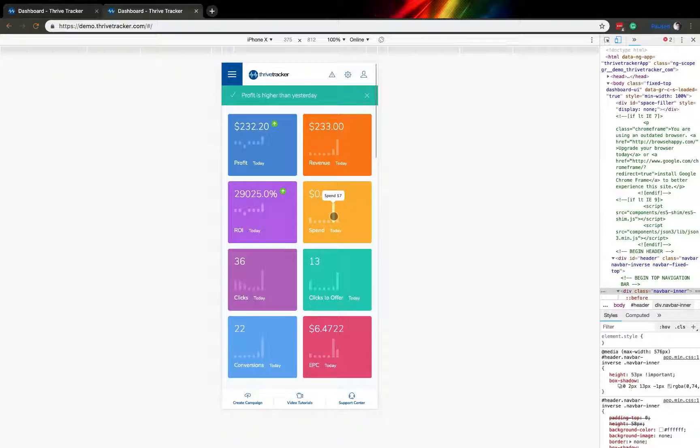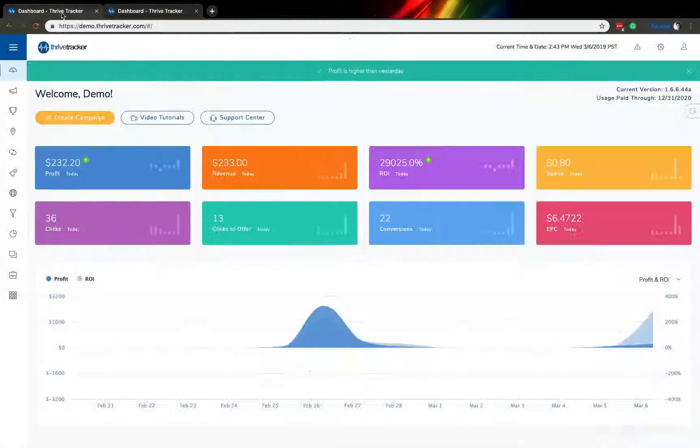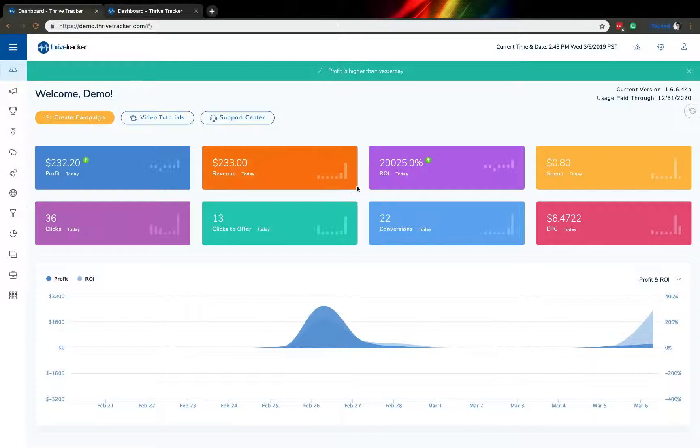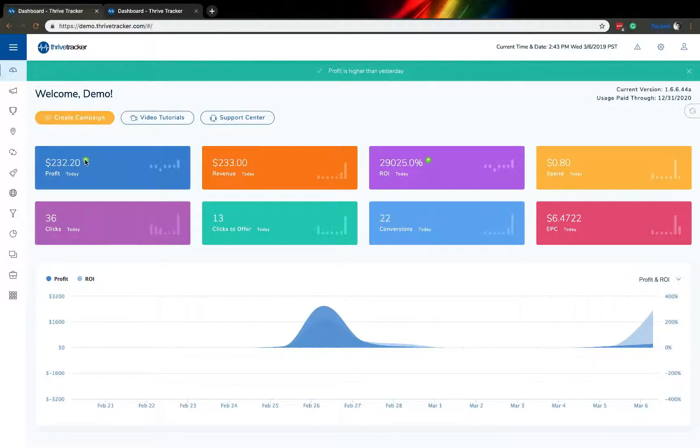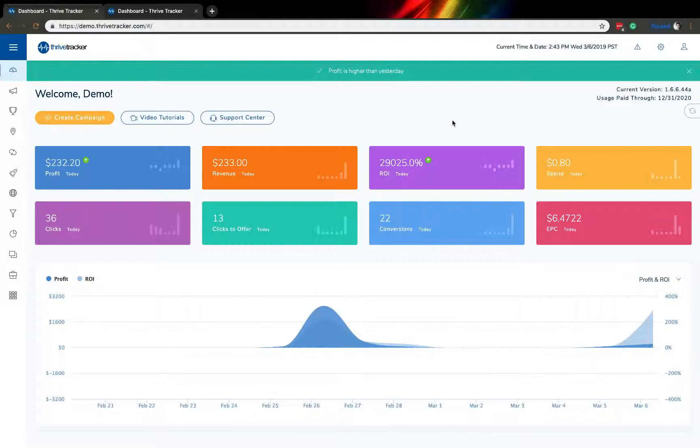Now, these seven bars in each one of these tiles are showcasing data from the last seven days. As you'll see here, it is the same information that you'd see otherwise. Further within those eight tiles, you'll see that there are two with green arrows in them, both on the profit side and on the ROI side. Those green arrows represent increases over the previous day.